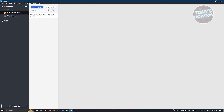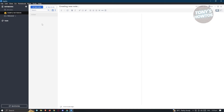Now that we've created our new notebook, we want to start adding a note. At the top, click on 'New Note' and you'll be able to customize it. At the very top you can add a title — for example, 'Test Note'. At the bottom you can start adding your notes in Markdown language.